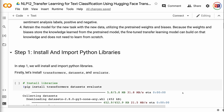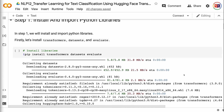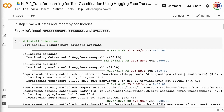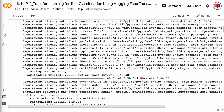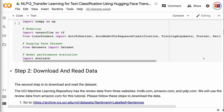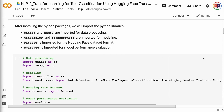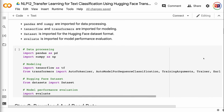In step 1, we will install and import Python libraries. The link for the code is in the video description. First, let's install transformers, datasets, and evaluate. After installing the Python packages, we will import the Python libraries. Pandas and NumPy are imported for data processing. TensorFlow and transformers are imported for modeling. Dataset is imported for the HuggingFace dataset format. Evaluate is imported for model performance evaluation.